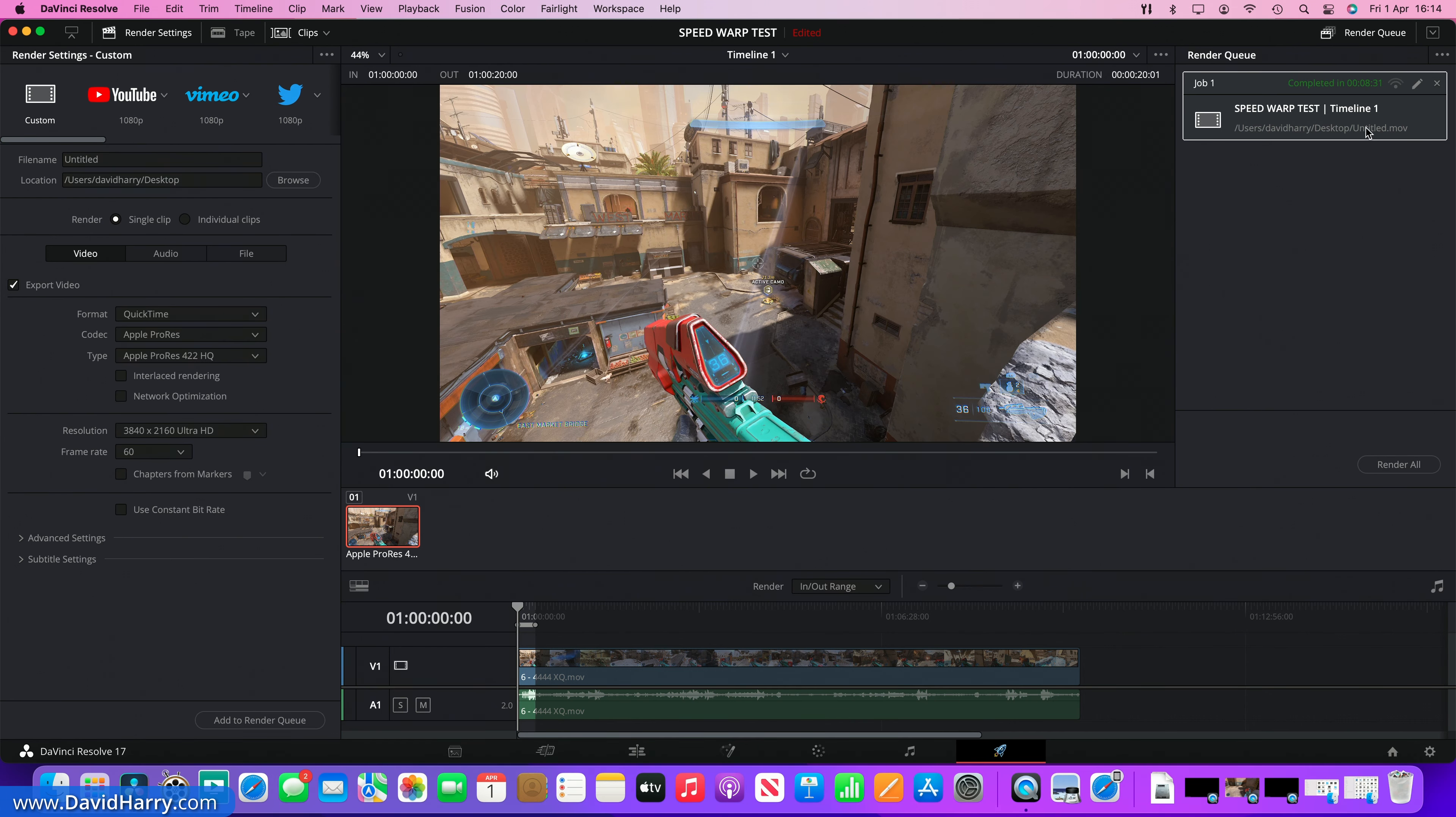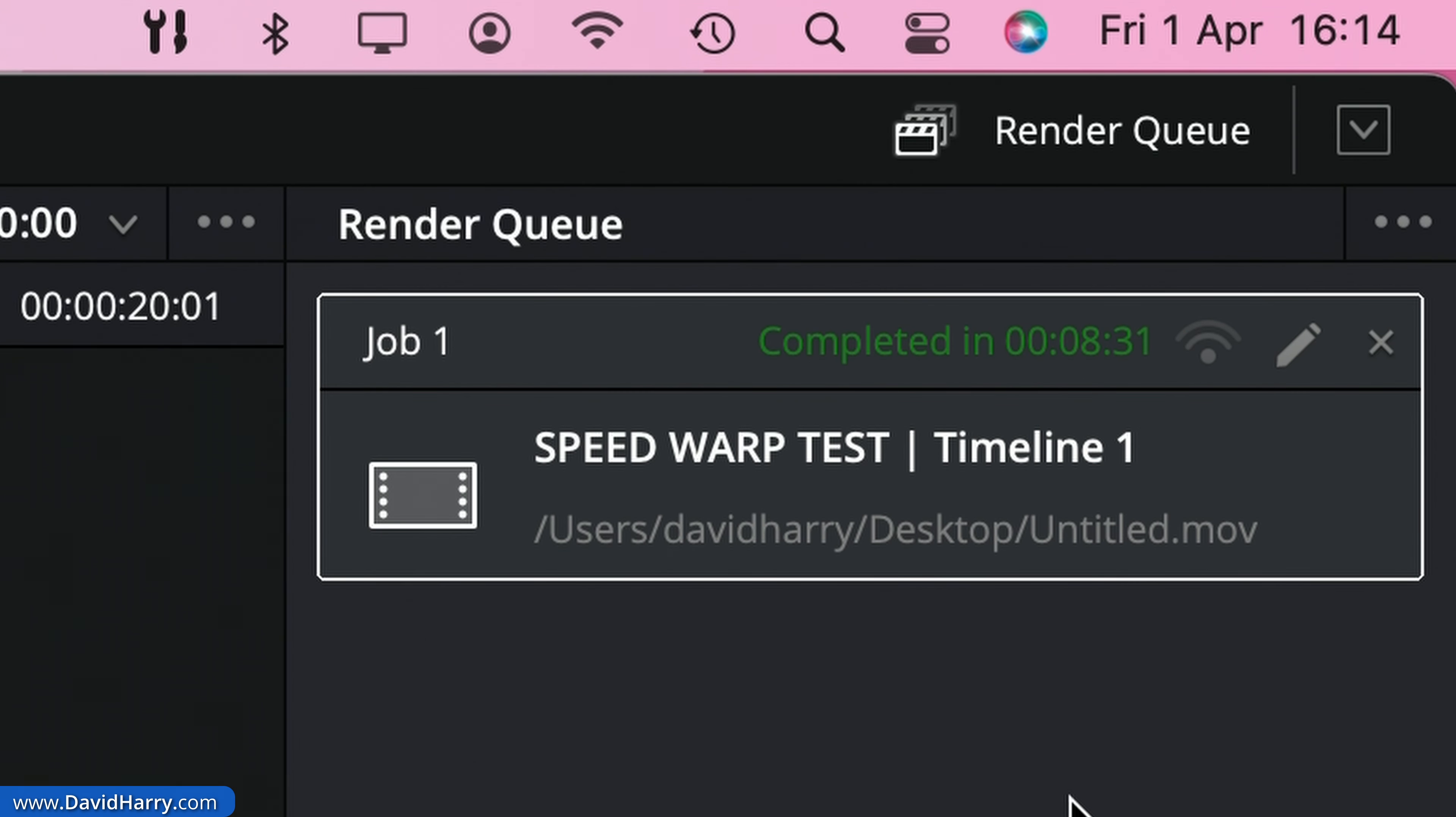Okay, as we can see there, the final time is eight minutes and 31 seconds just to encode that 20 second portion of the timeline.